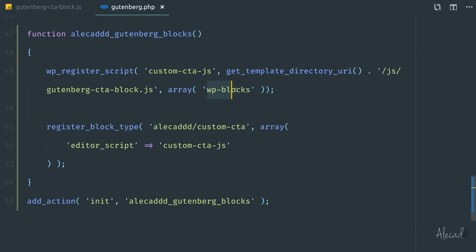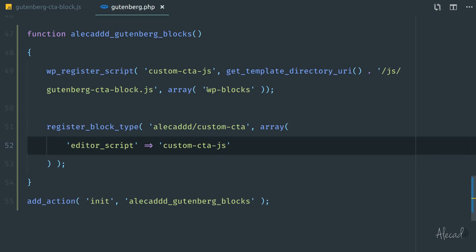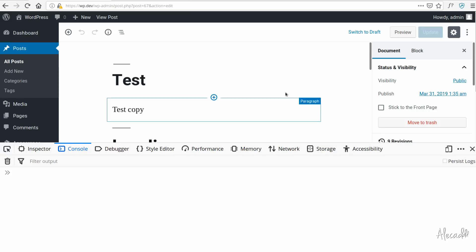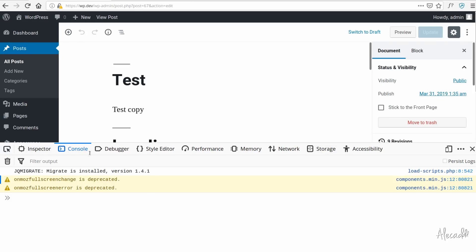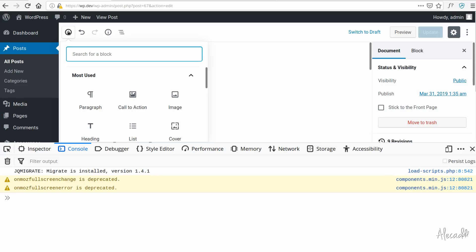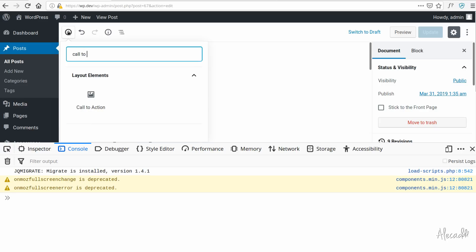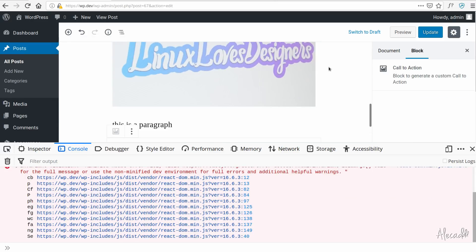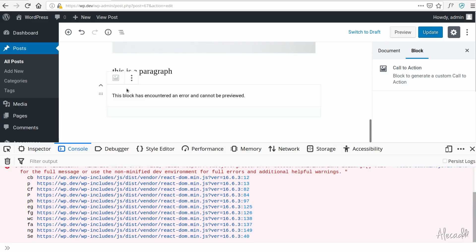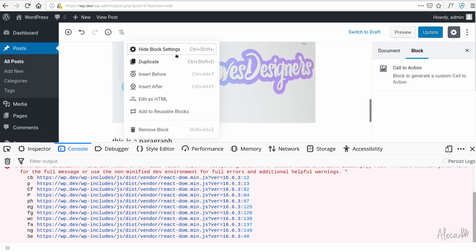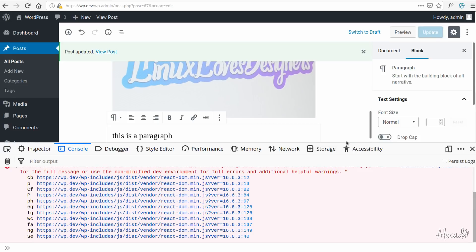Now, finally, with our custom block CTA JavaScript file registered and the dependencies specified, if we access our administration area and refresh — no errors. If we open the block inserter and search 'call to action', look what we have: inside the layout elements, we have our call to action block. Of course if we click on it, we'll get a bunch of errors and the block won't generate anything because it's completely empty — but that's something we'll look at in the next video.